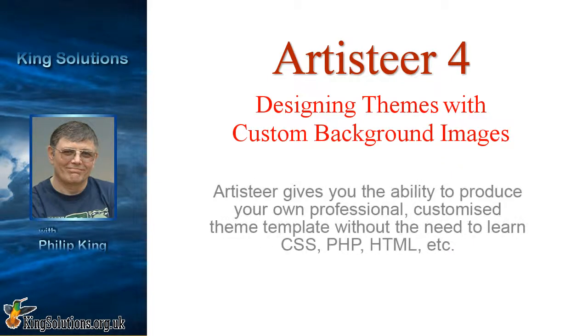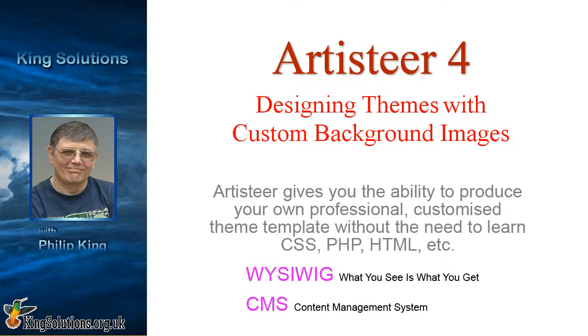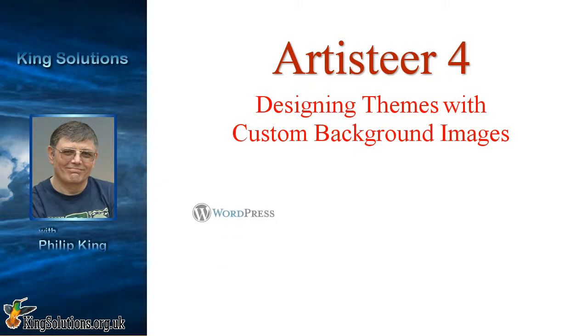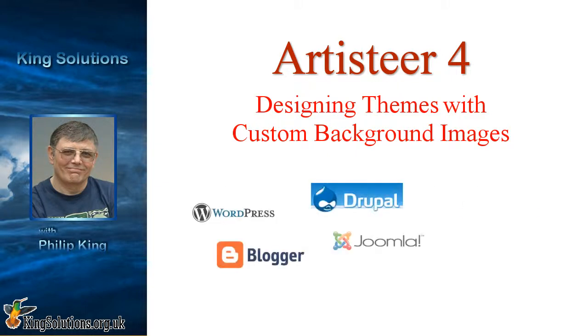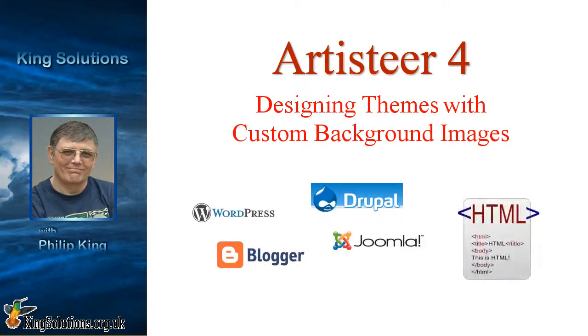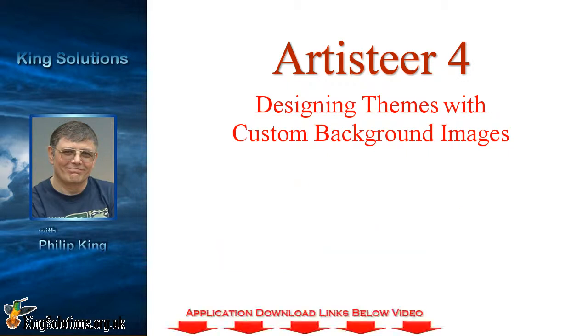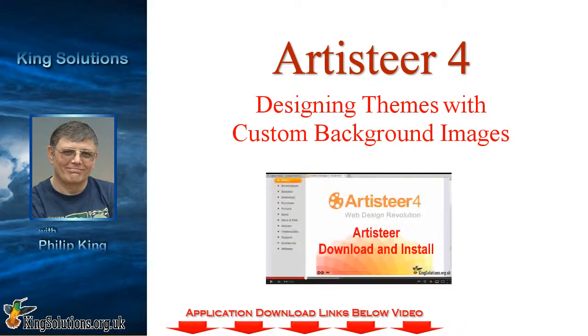First, a quick word for those who don't know what Artisteer is. Artisteer gives you the ability to produce your own professional, customized theme template without the need to learn CSS, PHP, HTML, etc. It's a WYSIWYG design tool for creating content management system themes and templates for WordPress, Blogger, Drupal, Joomla and HTML. If you haven't downloaded Artisteer yet, you will find a link to do so below this video. If you need help on downloading and installing Artisteer, then take a look at my video Artisteer Download and Install, the link for which is also given below this video.